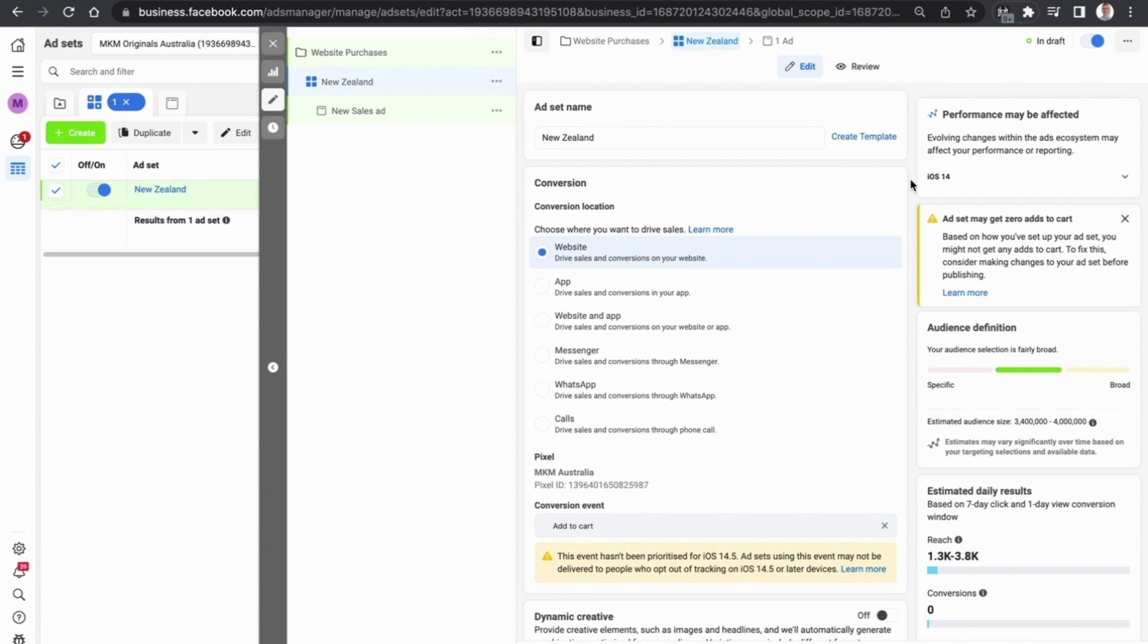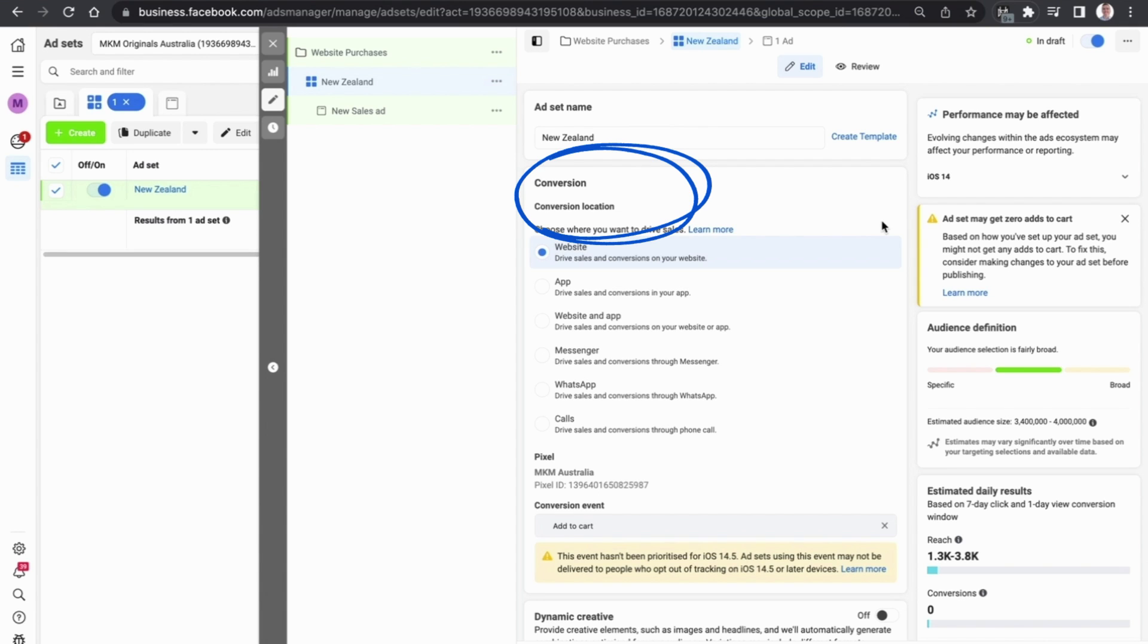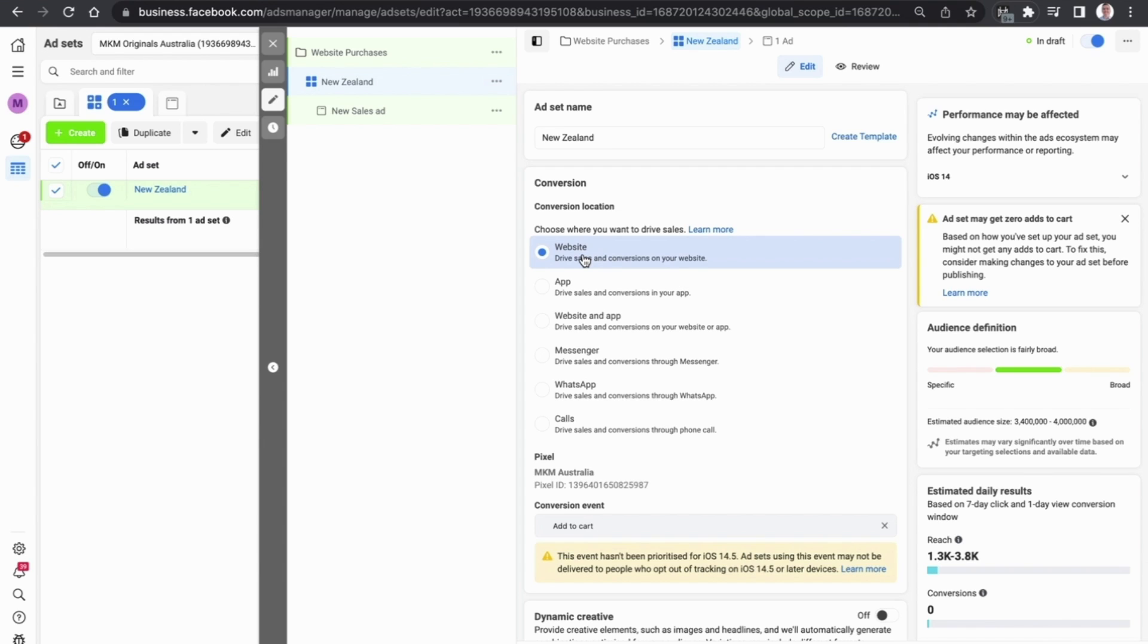Now the most important thing you can select after that is the actual location that you are going to send people to. As this is a beginners tutorial, we just want to keep it simple. You want to send people to your website to make a purchase on your particular product. Once you've selected website, we can scroll down.